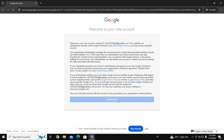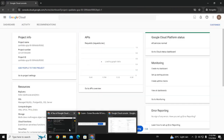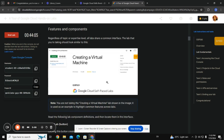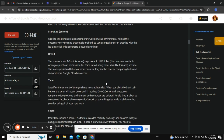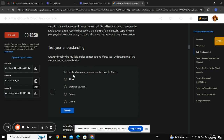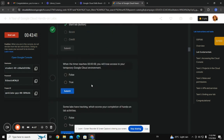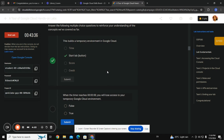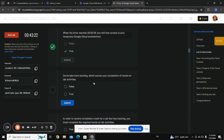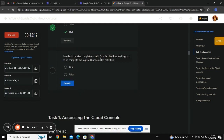Now there's a section on start lab credit time score. The lab builds a temporary environment in Google Cloud. When the timer reaches zero, you lose access to your temporary Google account — that is true. Some labs have tracking which scores your completion of hands-on lab activities — that's true again.